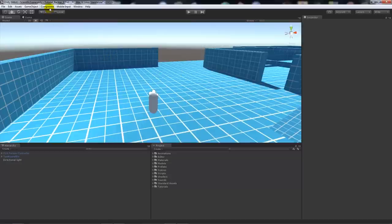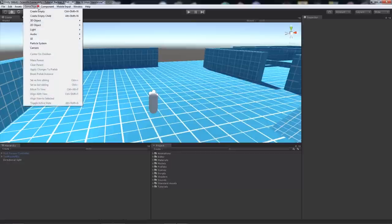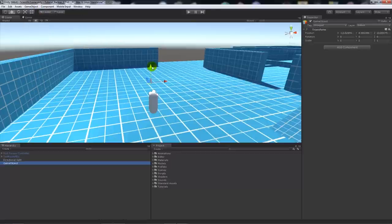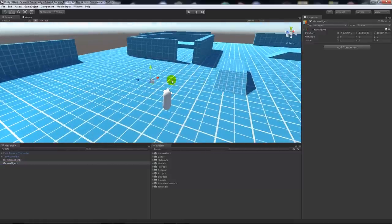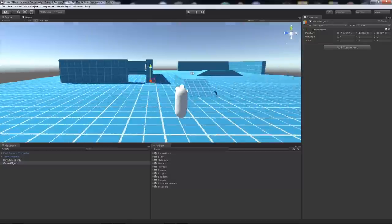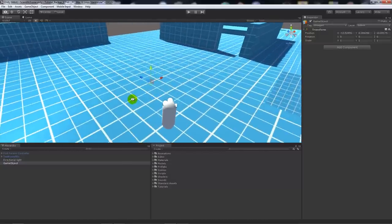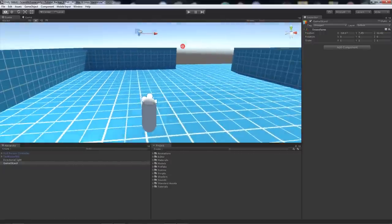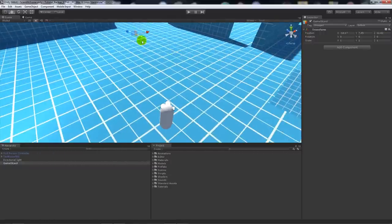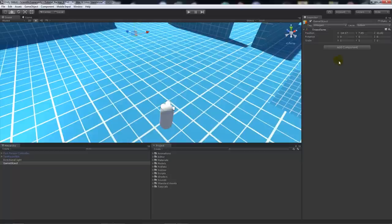What we're going to do is go to Game Object at the top and say Create Empty. It will create an empty game object within our scene. You will see it maybe close to your character. Raise it up a little bit so it's ahead of your character and out of the way.